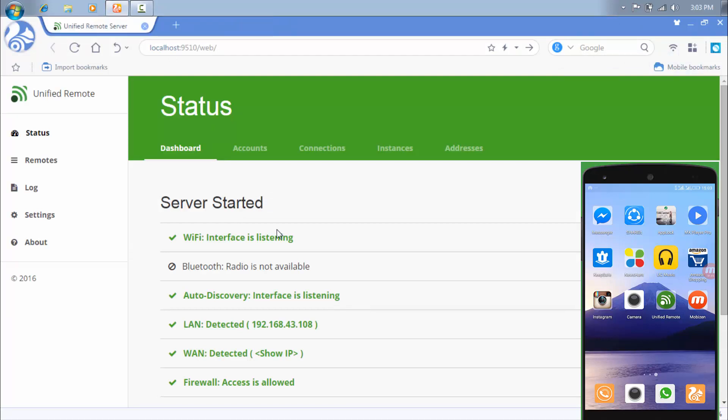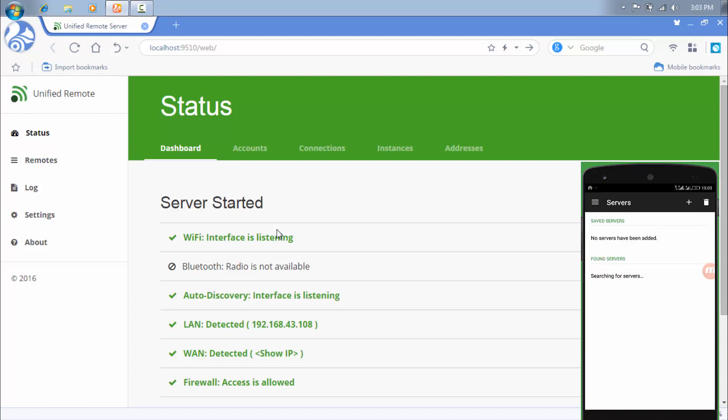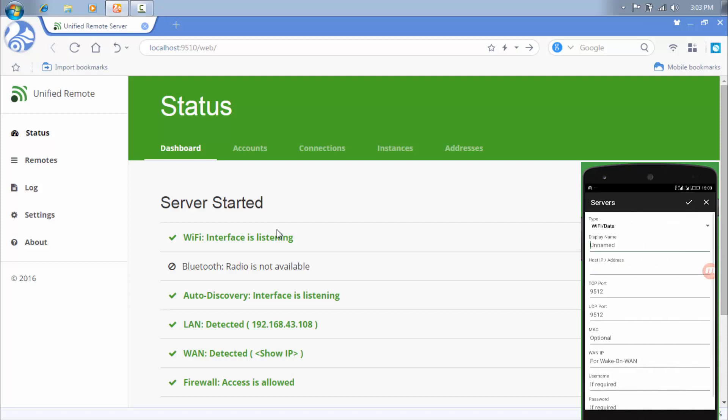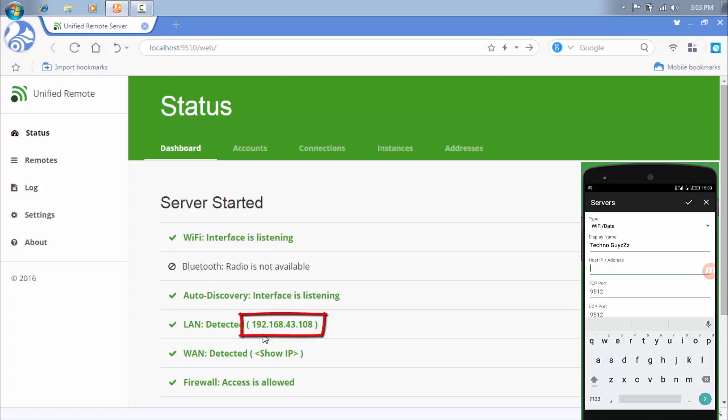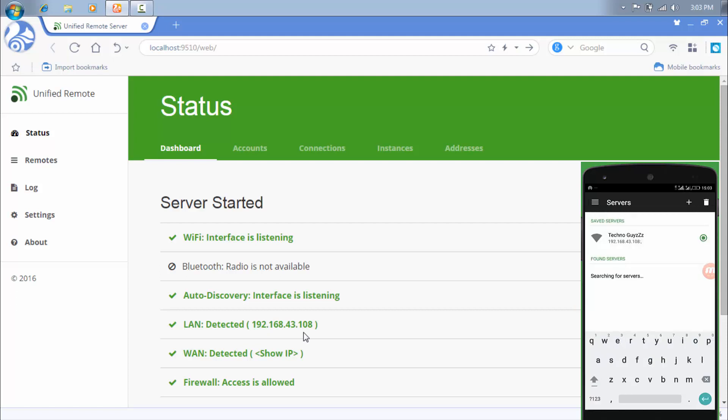It's now opened in the web browser. Just open unified remote and add all networks, add a server. And display name, you type anything. Techno guys. And in host type, you have to type this: 192.168.43.108. And then save it. And select it. It's selected now.